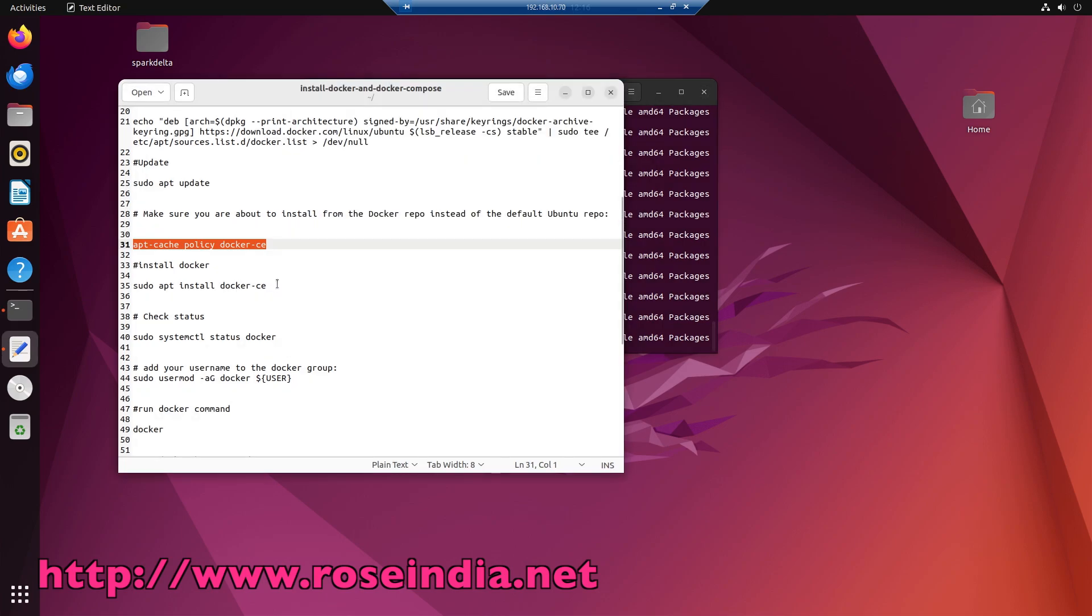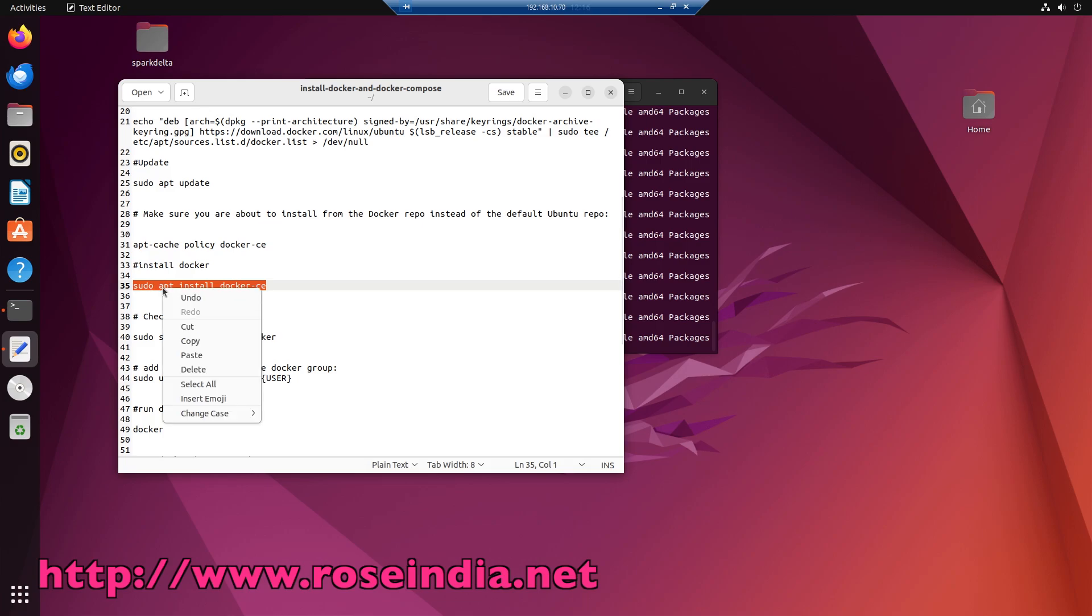Then install the Docker, sudo apt install docker-ce.